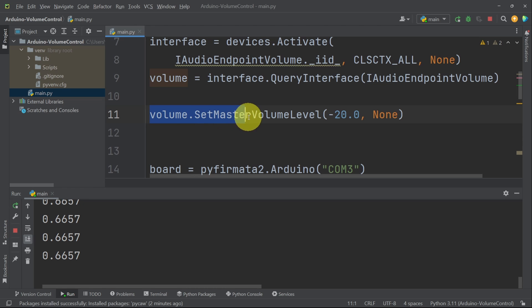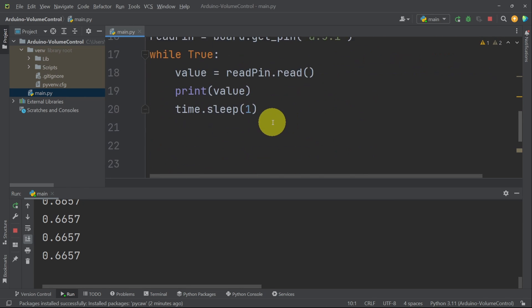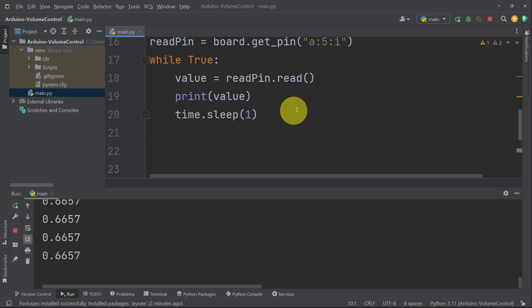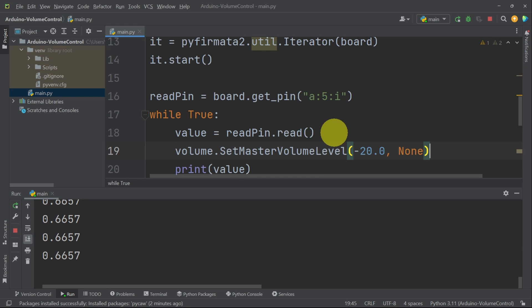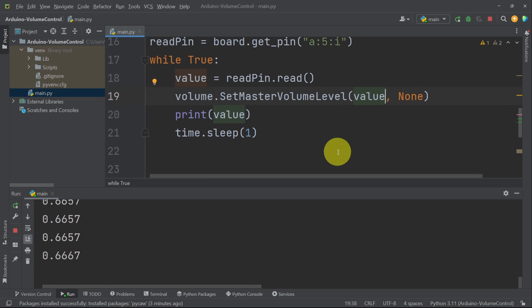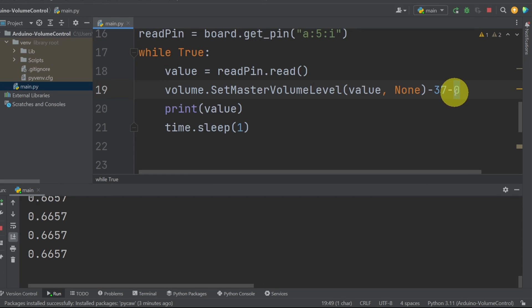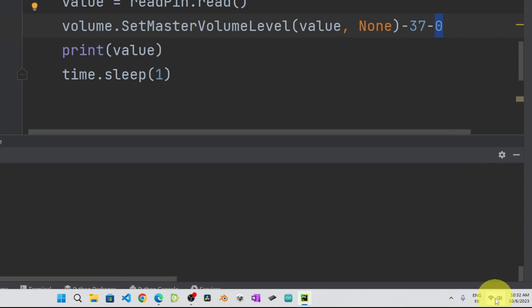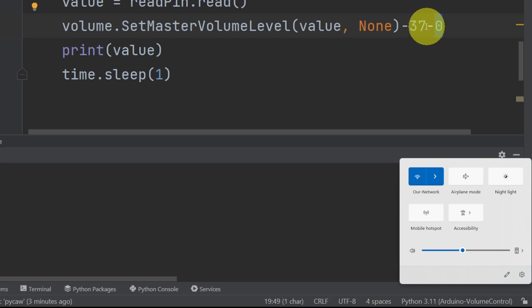But we will take this volume.setMasterVolumeLevel method and use it under the while function. So each time we are going to read the value and pass it in so that we can actually adjust the volume. The only problem with this is that this method takes in a value between minus 37 and 0. So it's a little bit tricky. 0 is the maximum volume, which is 100. And minus 37 is the minimum, which is 0. If we want to set it to 50%, we have to take the middle, which is about minus 18.